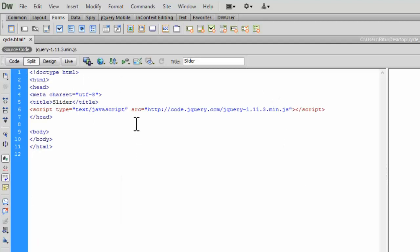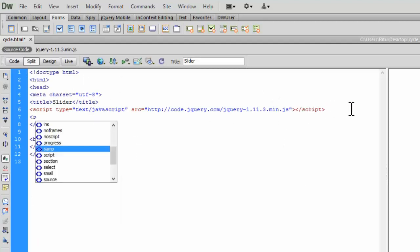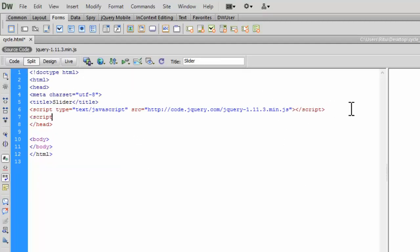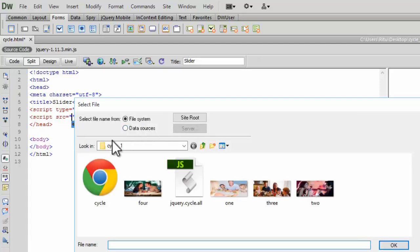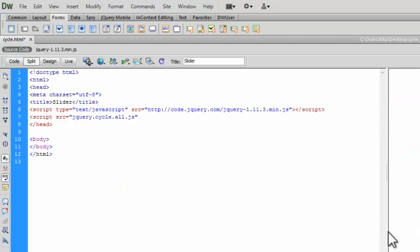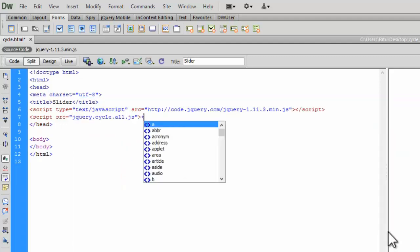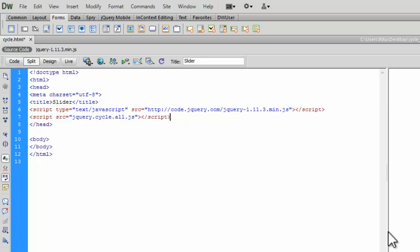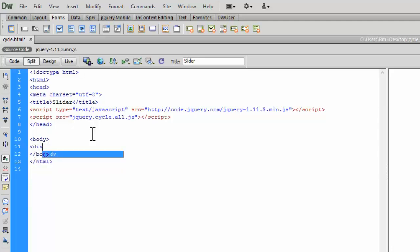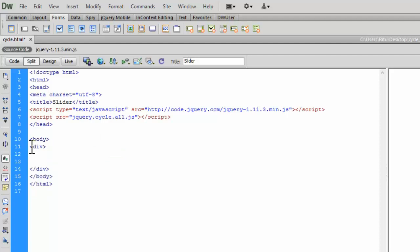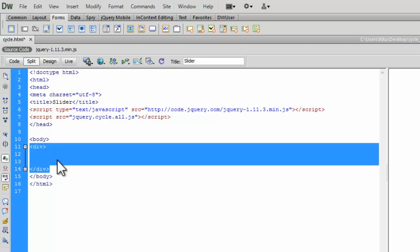So again, I am on my code editor. Let's have a script tag. Here we go. Let's browse the file. Here we go. Let's close the script tag. Now in the body of document, let's have a div. Let's close this div.